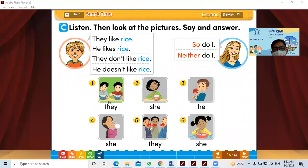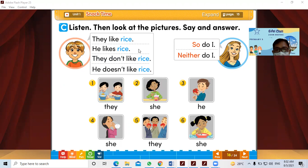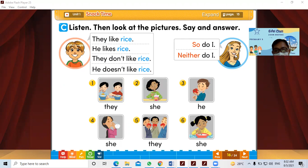Hello, primary tool. Let's take a look at this. This is about the grammar: 'So do I' or 'Neither do I.' For example, this is Alex talking to the mother. Alex is talking about the people in the picture.